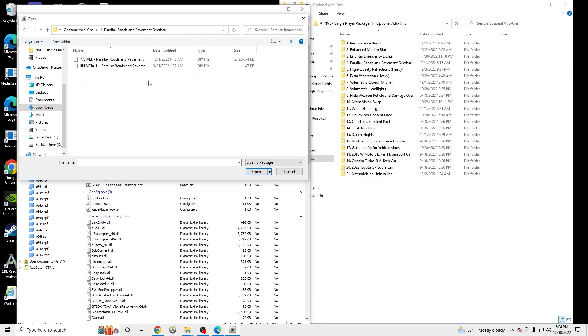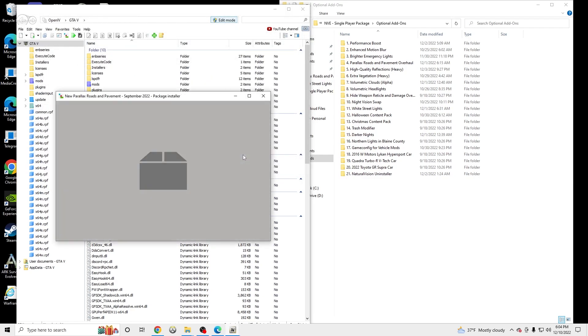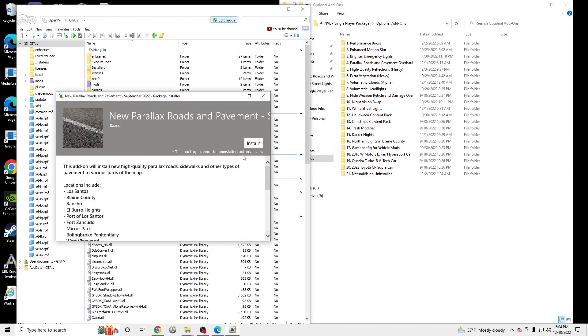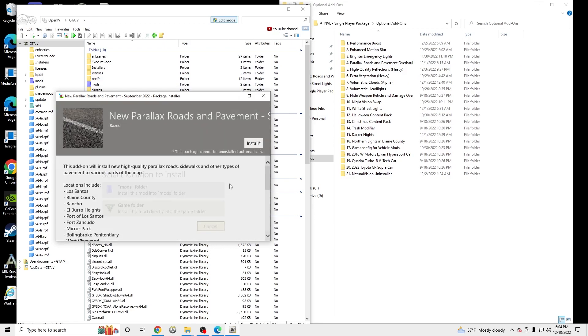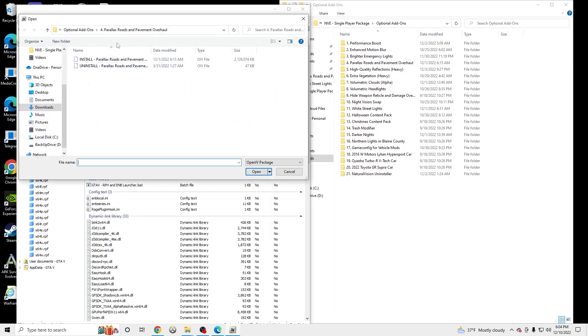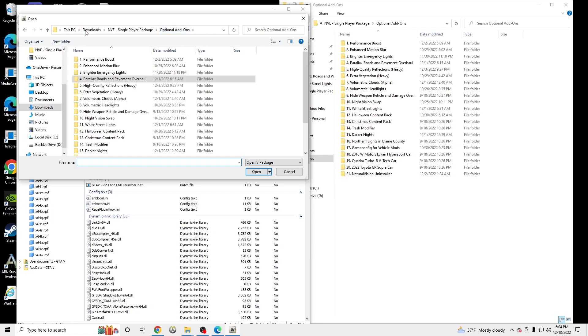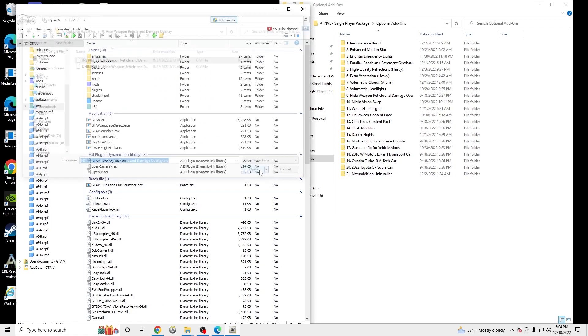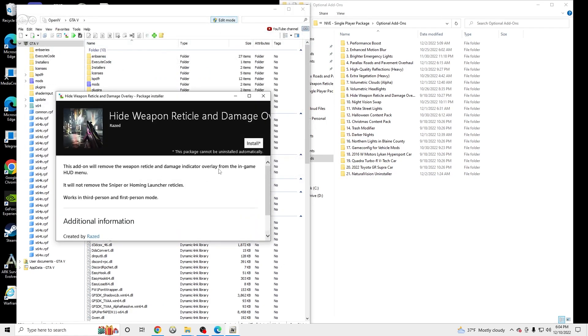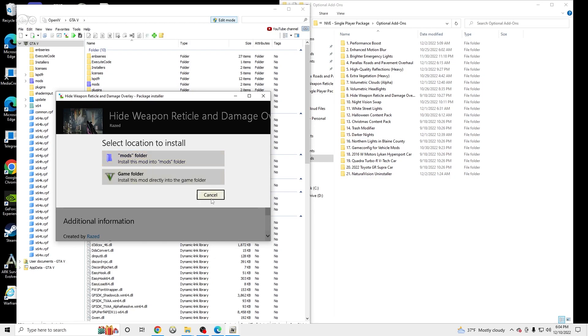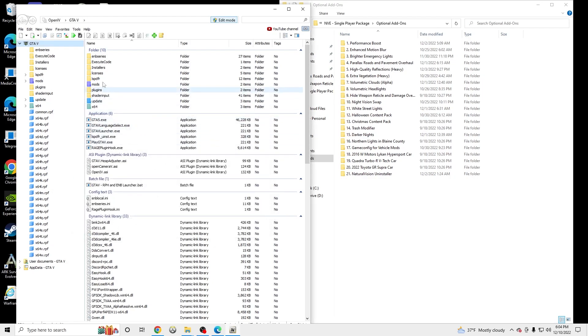But for now we're just going to do the parallax roads. Click install. Remember you just need to find your open folder that you extracted to NVE to install the OIV files. Click install. Install to mods. I already have it installed so I'm not going to be reinstalling it. And then I would launch your game and see how it runs after that. But the ones I have installed are parallax roads, hide weapon reticule, and damage overlay. So all you need to do is just install, mods folder, install. It's right there.